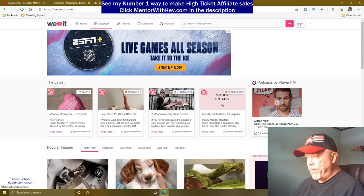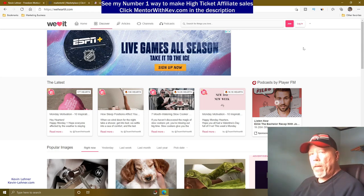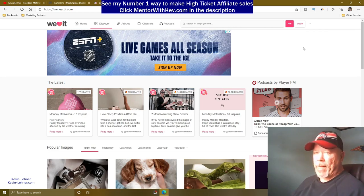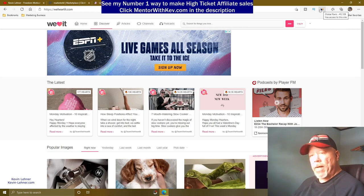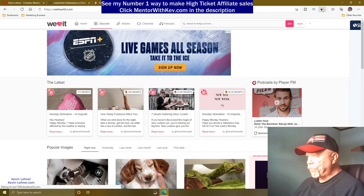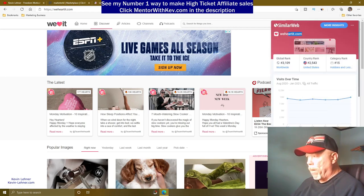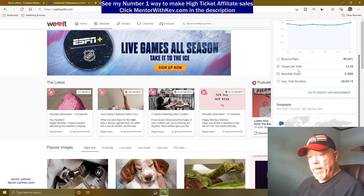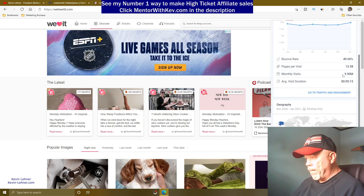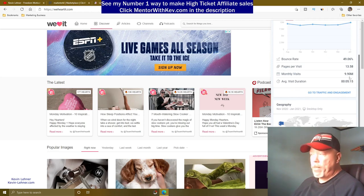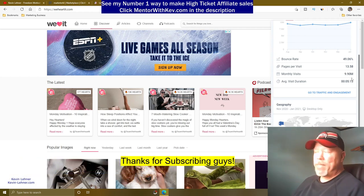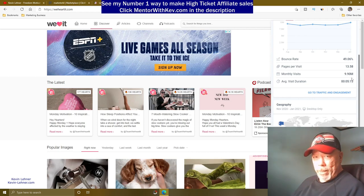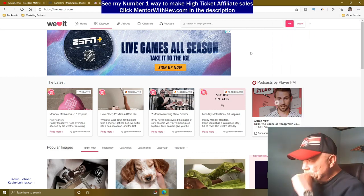Why am I saying this site has massive traffic? To show you what I mean, I clicked on my SimilarWeb browser extension while on WeHeartIt.com, and you can see the monthly visits are just shy of 10 million people every single month. That's why we're using this site.